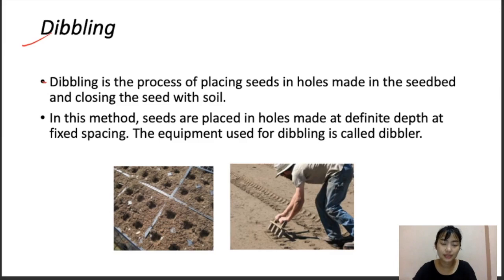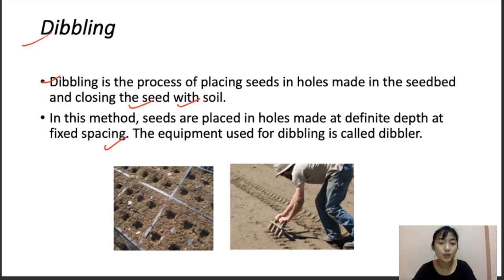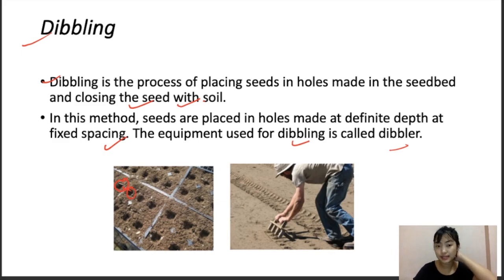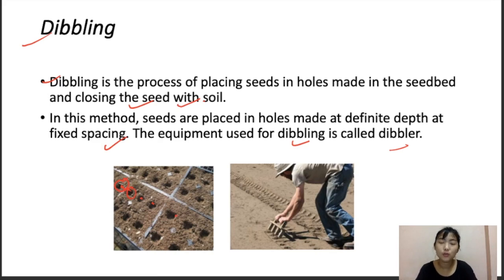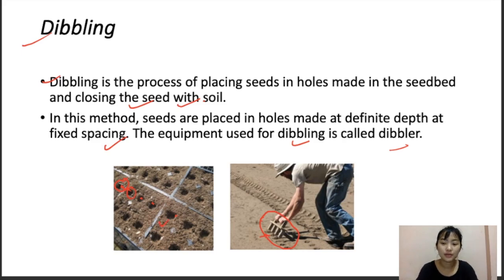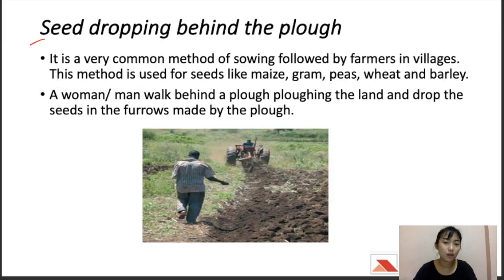Dibbling is the process of placing seeds in holes made in the seed bed and closing them with soil. Seeds are placed in holes at a fixed depth and fixed spacing. The equipment used is called a dibbler. The person uses a seed dibbler to create holes at perfect distances and depths, places seeds inside each hole, and then covers them back with soil.